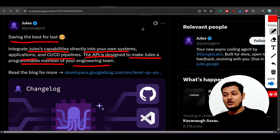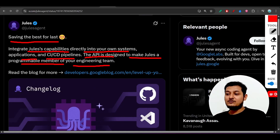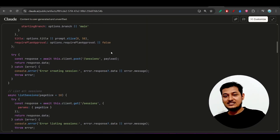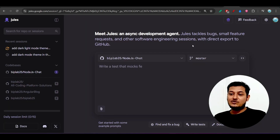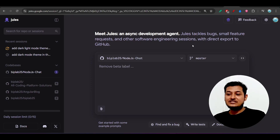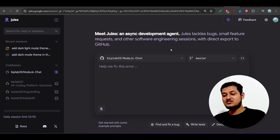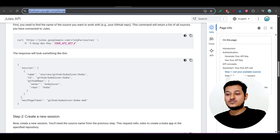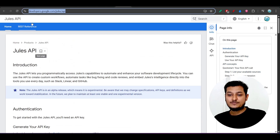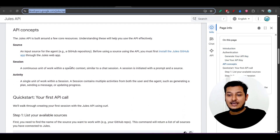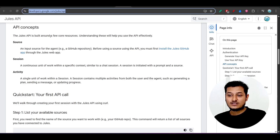If you want to integrate this kind of feature, or build your own code generation system, you can use the Jules API. They provide an API key so you can build your own AI code generation system. Let me show you how it actually works. Here you can see the official Jules API documentation.